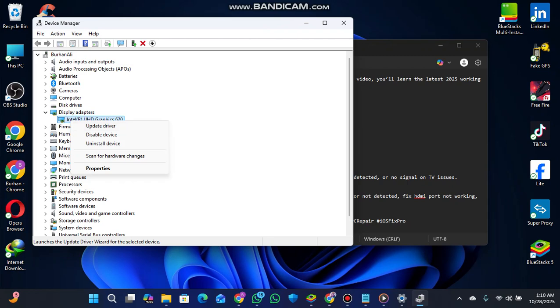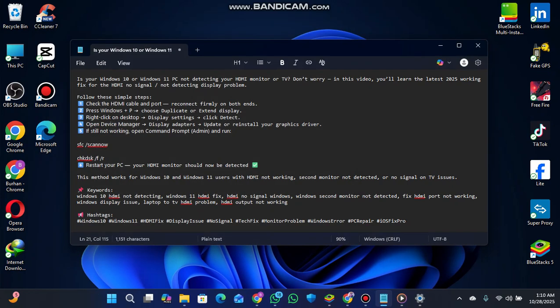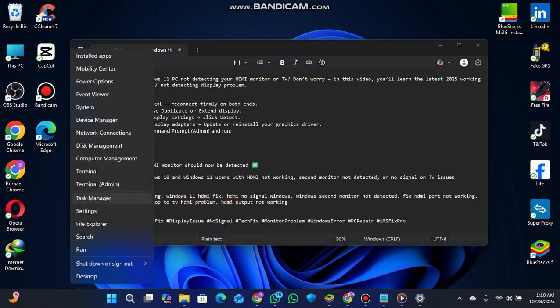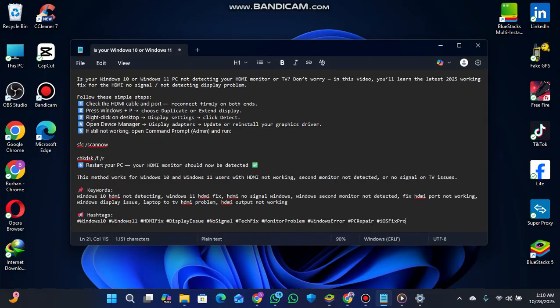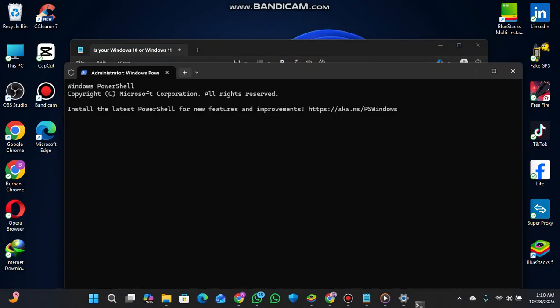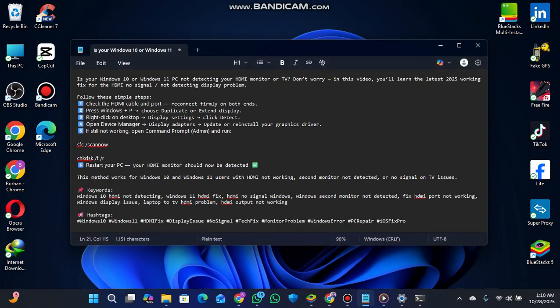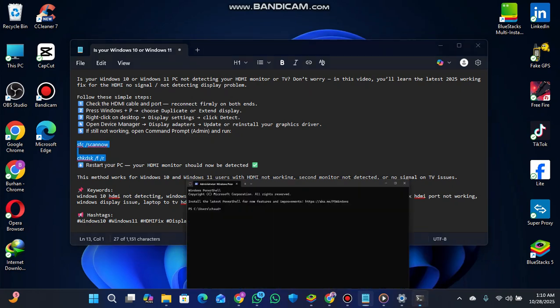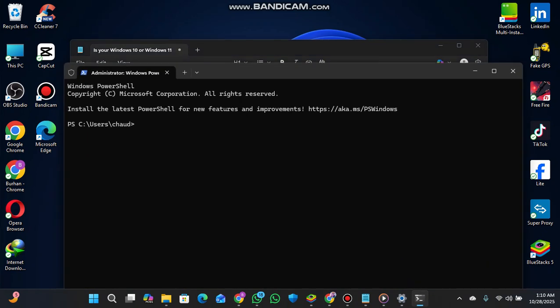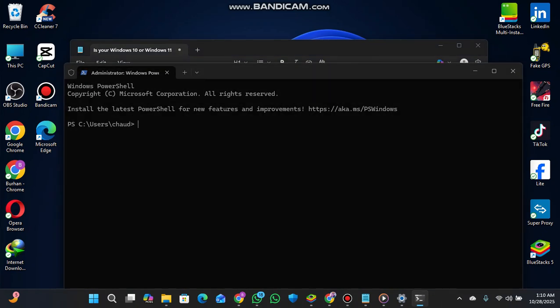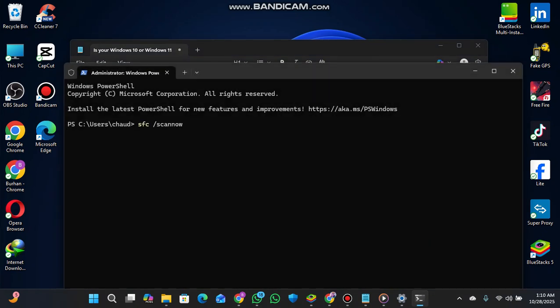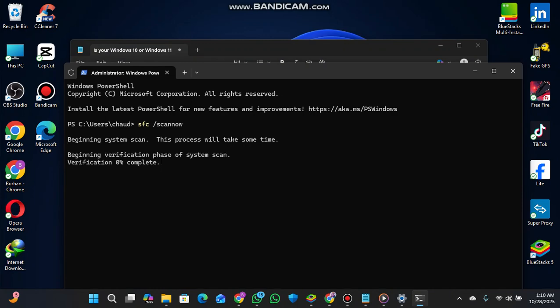If still not working, open Command Prompt as admin. Right-click the Start button and select Terminal Admin, then click yes. Copy the command we'll provide in the description. Go to the admin terminal and paste the command, then enter it.